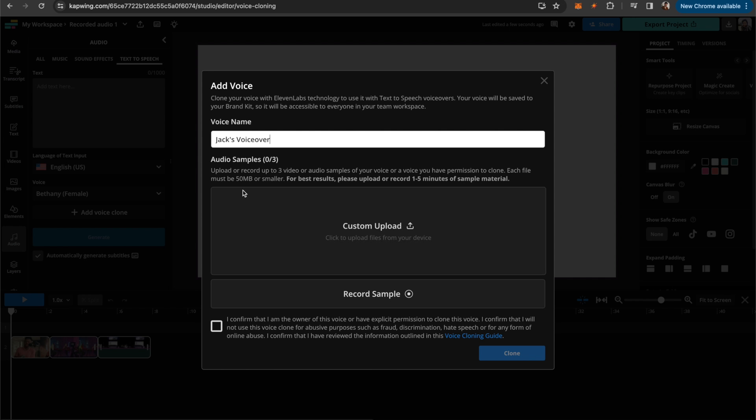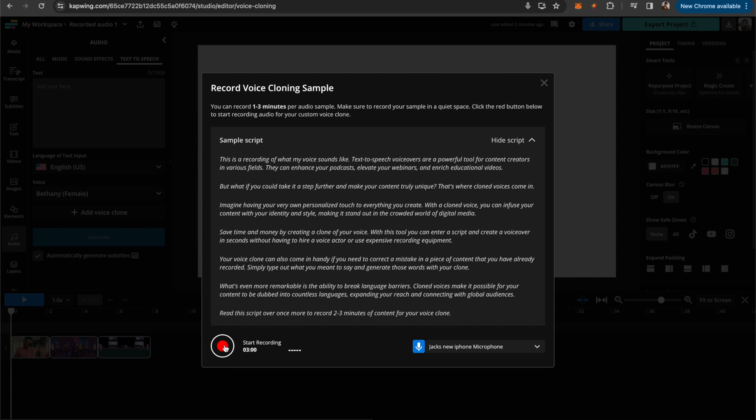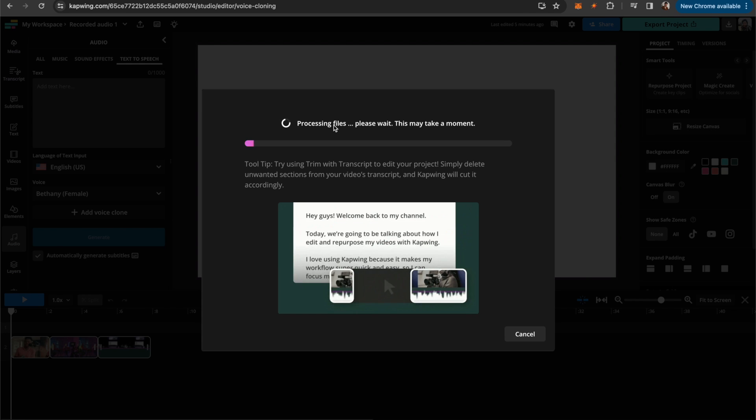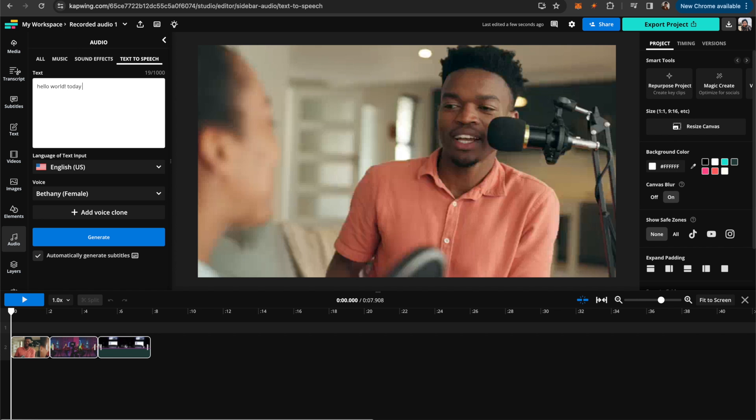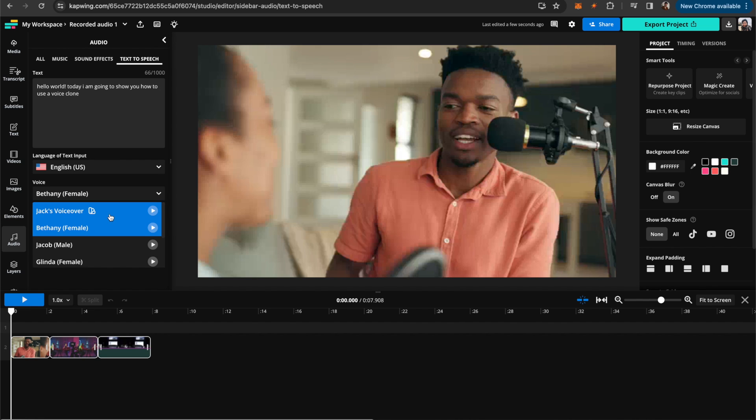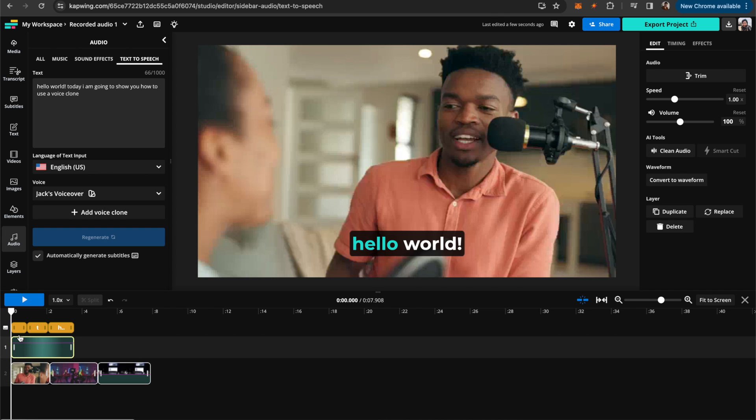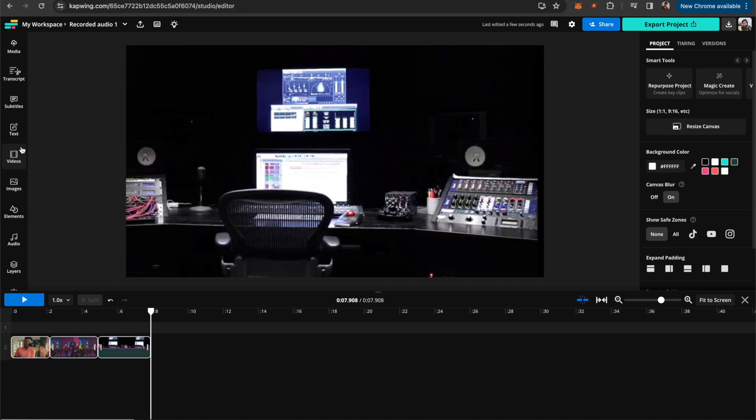So what voice cloning is, is you record a piece of audio and then AI is able to use your sample voice. And then you're able to just use text to speech to type in anything you want said as a voiceover. And it will sound like you, but you don't actually have to do any recording yourself because you've already recorded your voice clone previously. So pretty much you're able to create amazing voiceovers that sound like you just by typing.